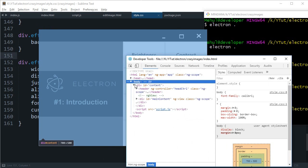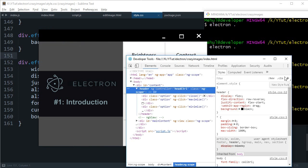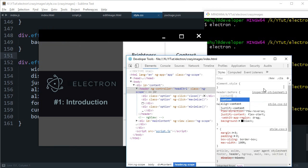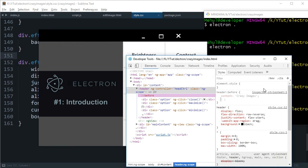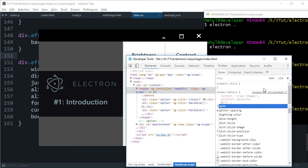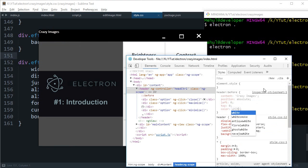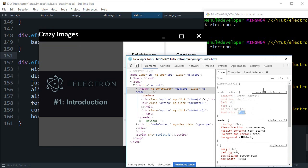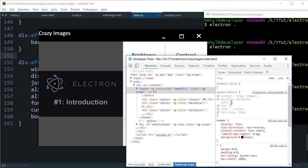There are just some basic stuff left, otherwise we are almost done. Some enhancements we can add, like a title here as well. I'm gonna say content before, content Crazy Images, position absolute, left zero, top zero, color white, font size 25. I'm gonna change this to 15.